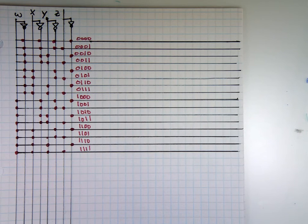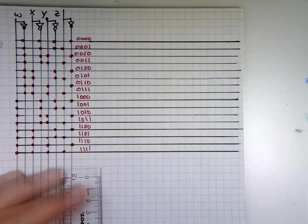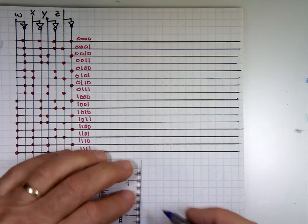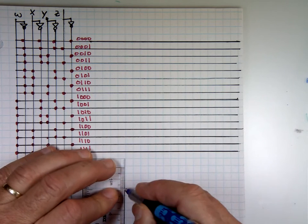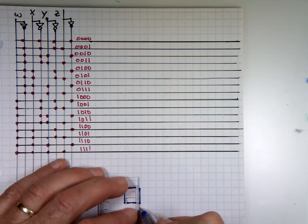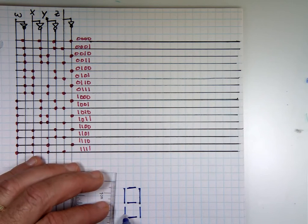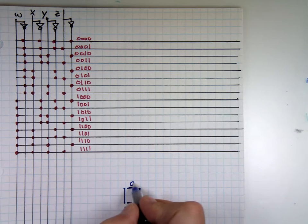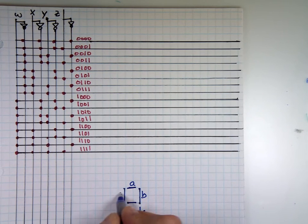Now the seven-segment LED — remember that seven-segment display? It looks like this. Let me make it big enough so we can see it. The segments are labeled A, B, C, D, E, F, G.